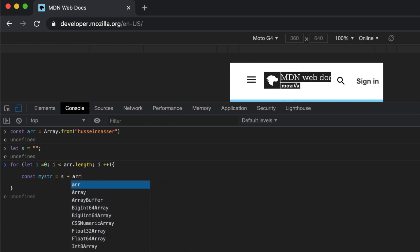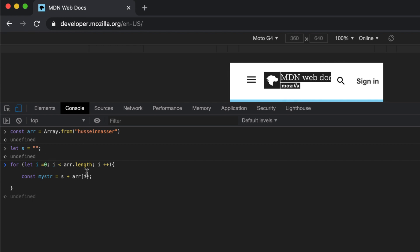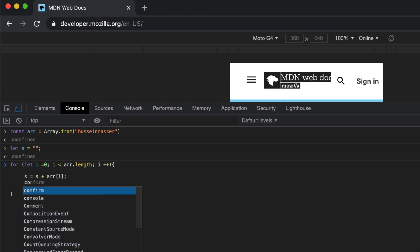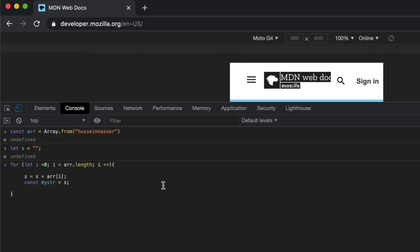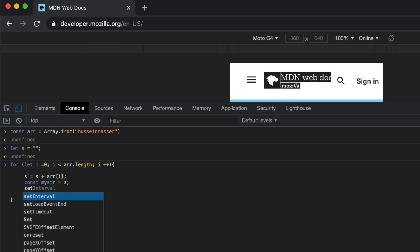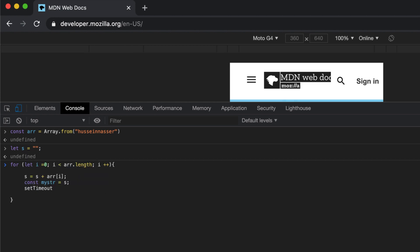My string equals s, the current s plus array[i]. This will give me the first character, then we're gonna concatenate the next character and so on. We'll do s equals s plus this, and then const myStr equals s. I'm gonna tell you why I am declaring a new variable in a minute.